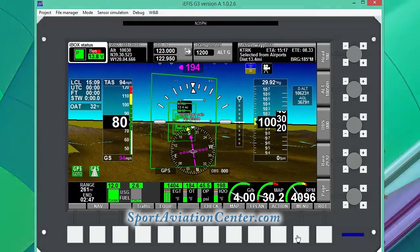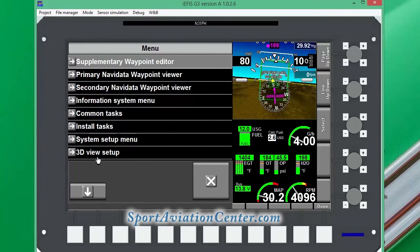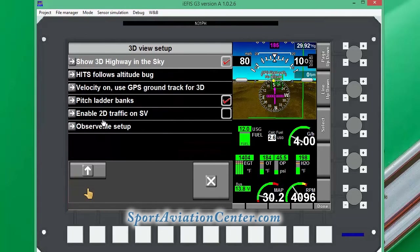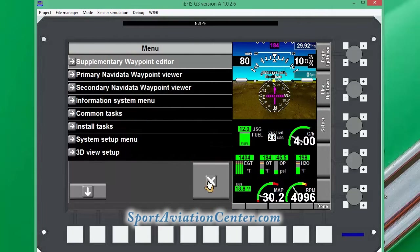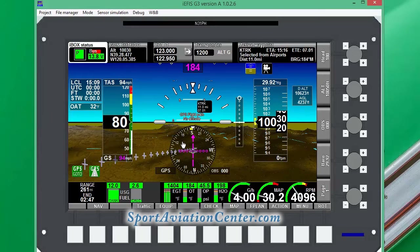What we can do if we want to is go to Menu, 3D View Setup, and go down here to remove the highway in the sky. We can get rid of our boxes — though the boxes are kind of nice for showing you exactly where you want to go.